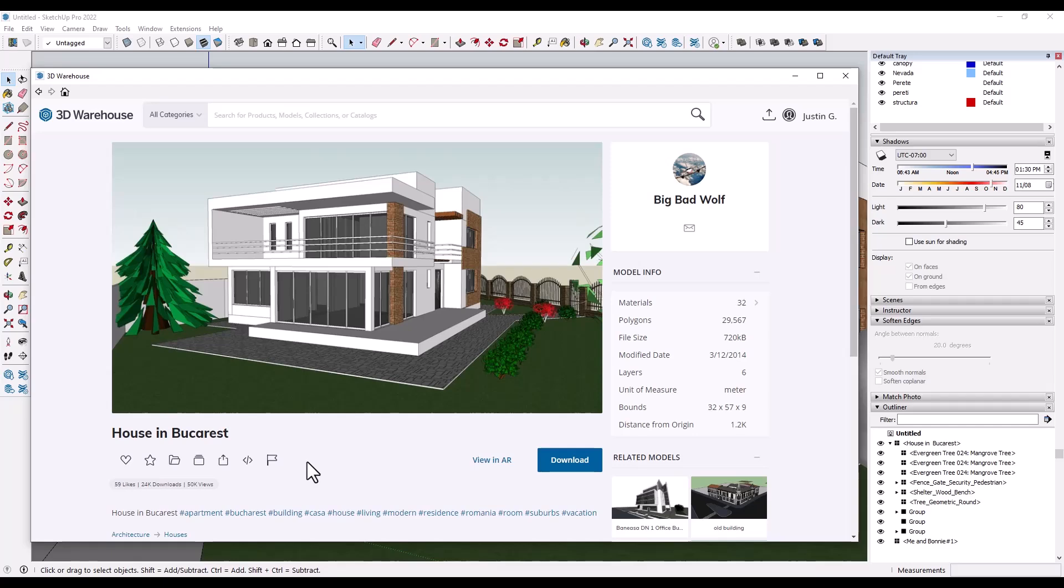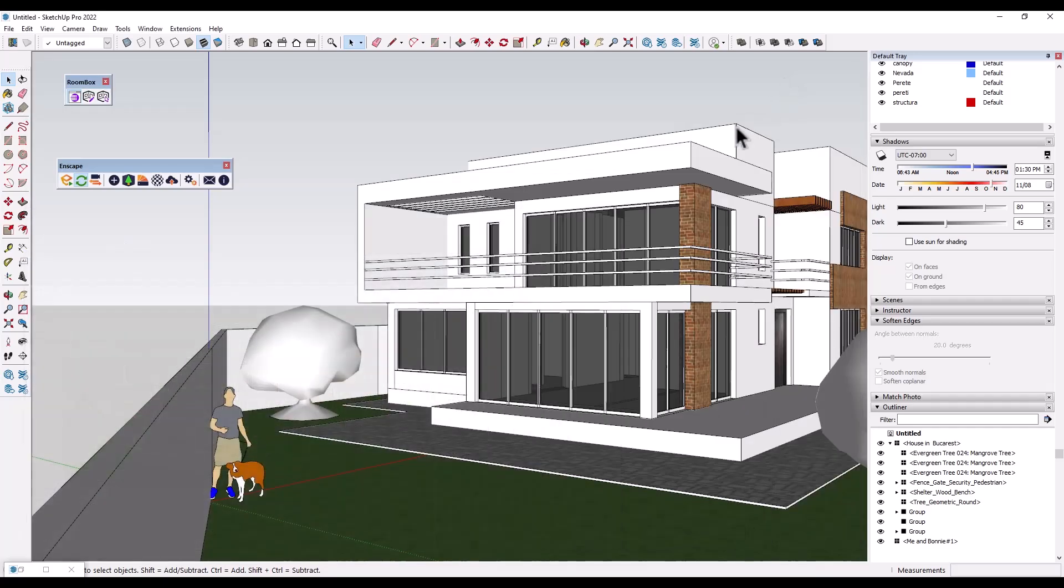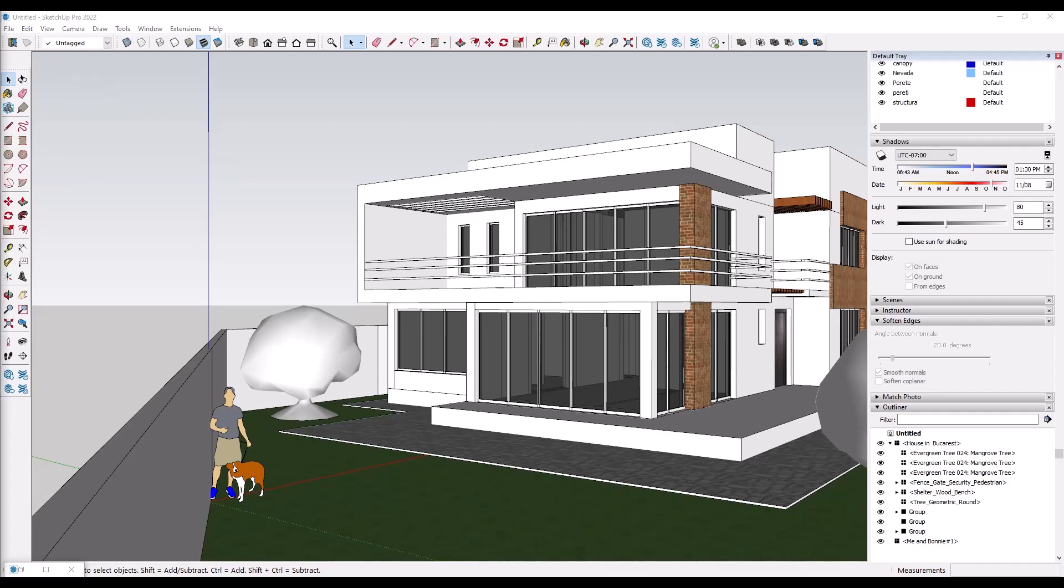All right. So this example model is the house in Bucharest from Big Bad Wolf if you want to download it and give this a try. But sometimes when you have a model like this one, you just want to create an exterior rendering, right?